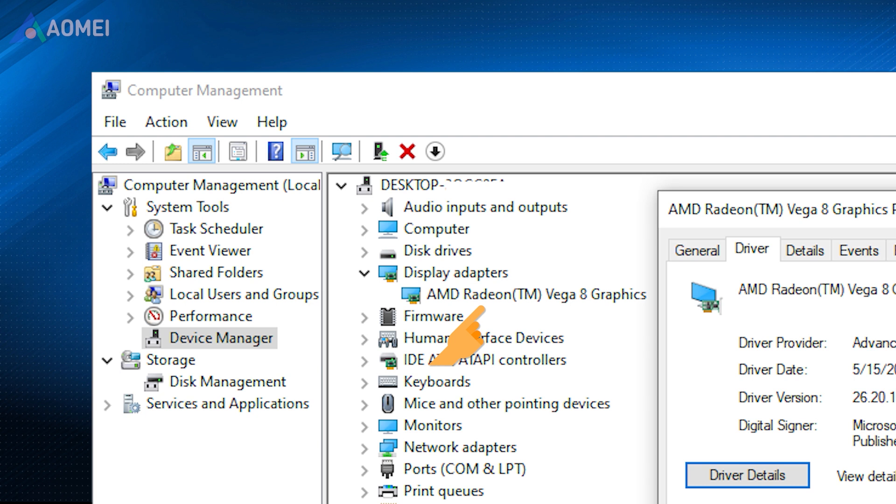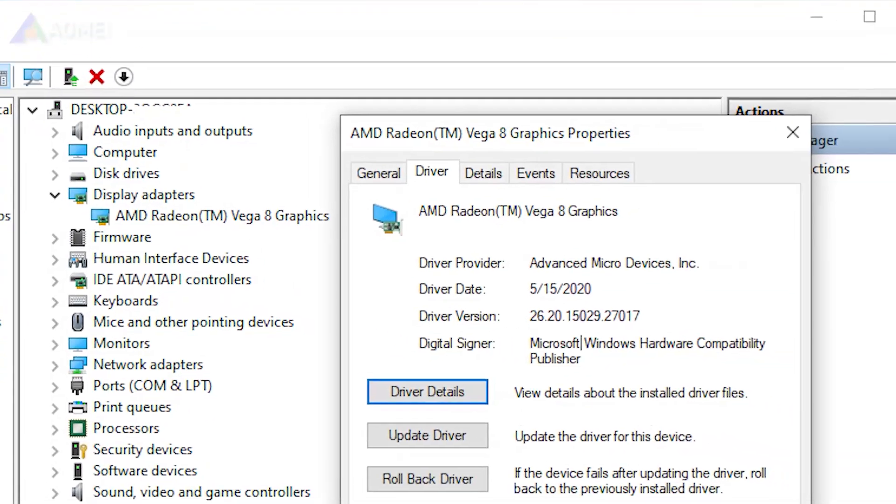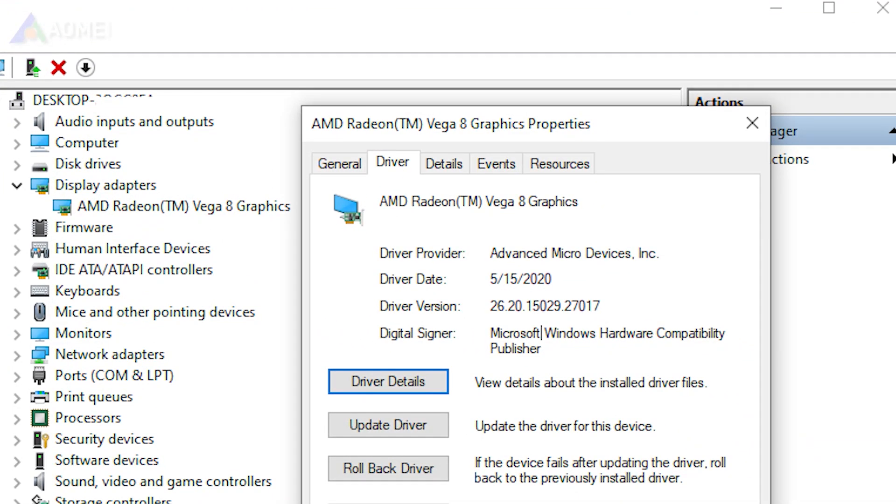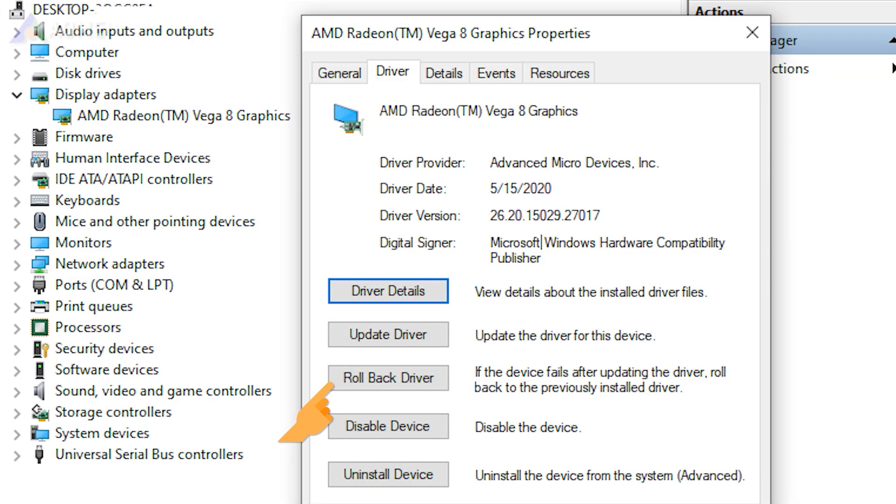Then double-click on AMD Radeon Graphics to open the Properties panel. Click on the Driver tab, then click on Rollback driver to proceed. Once done, restart your computer and check if the error is solved.